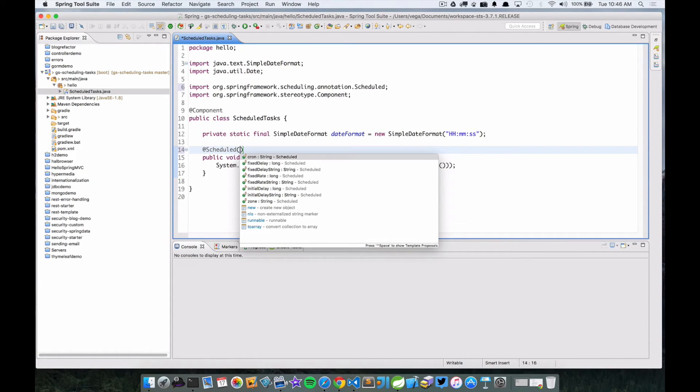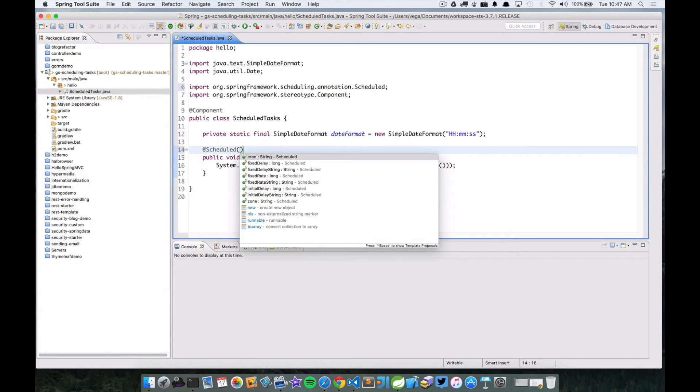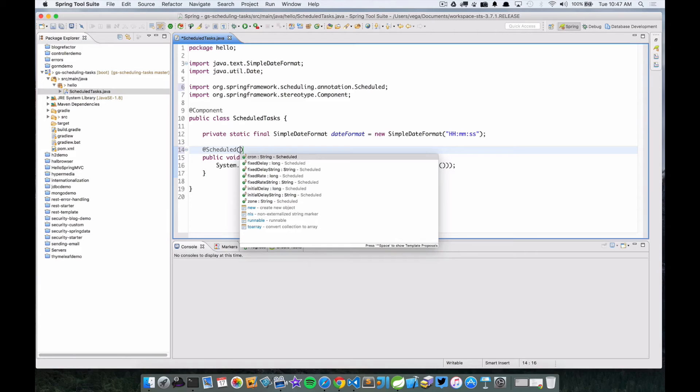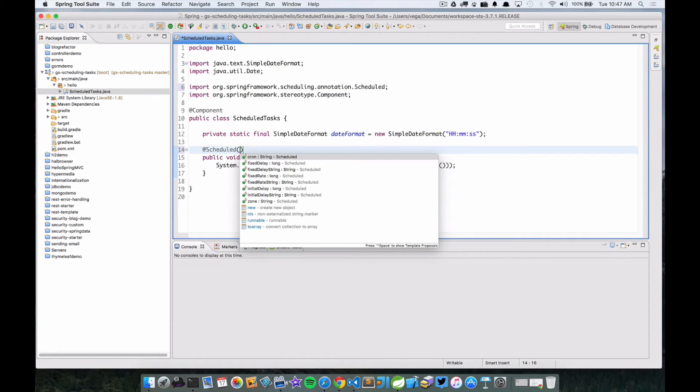If we wanted to do like a fixed rate string, we can do that as well. We can do that for, say we wanted to set this property up in our properties file, we could pull that in and inject that value into this particular class and then use that here as well.